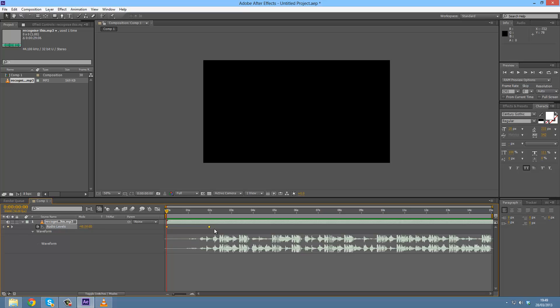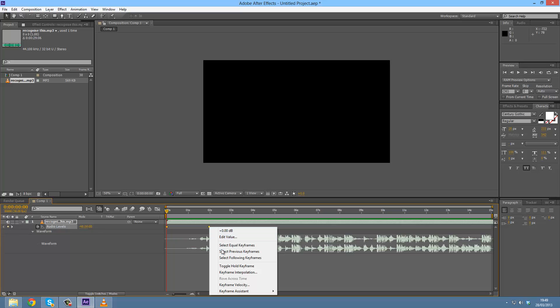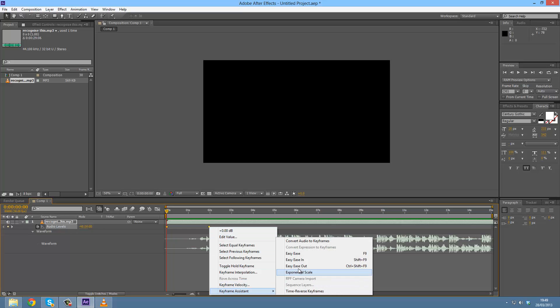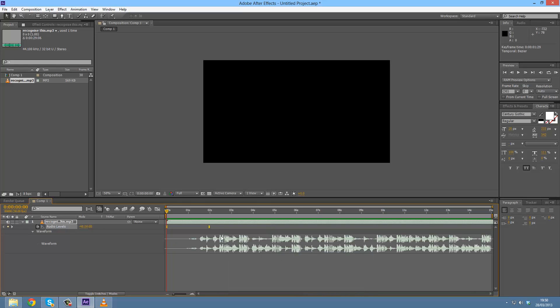What I'd recommend you do is you can press F9 to easy ease keyframes, or you can right-click them and use Easy Ease. Let's set those to easy ease and you can see.